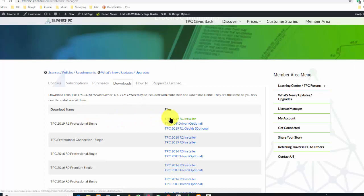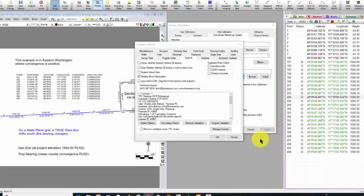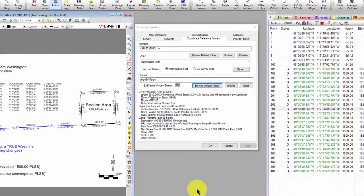So I have the installer for the program, the optional PDF driver, and then this optional installation of those geoid models. It's a pretty large file, so it needs a pretty good internet speed. I think it took me about two minutes to download this on my computer. And then that'll install the geoid models for you and make those available to you inside of Traverse PC.